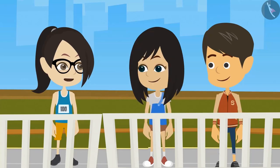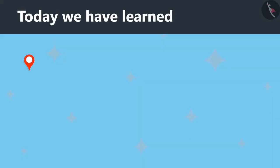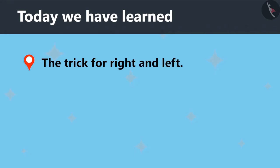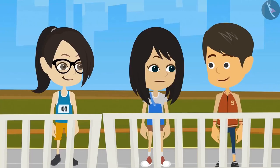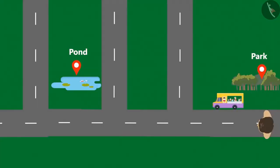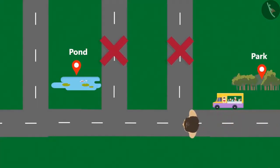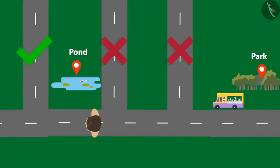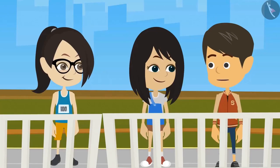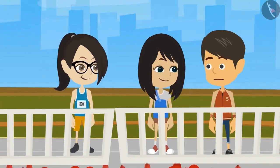Today we told you about two methods. First, I learned the trick to remember right and left. And the second one? The second method tells how to take ordinal turns — for example, how to skip the first turn and take the second right turn, or the third left turn.